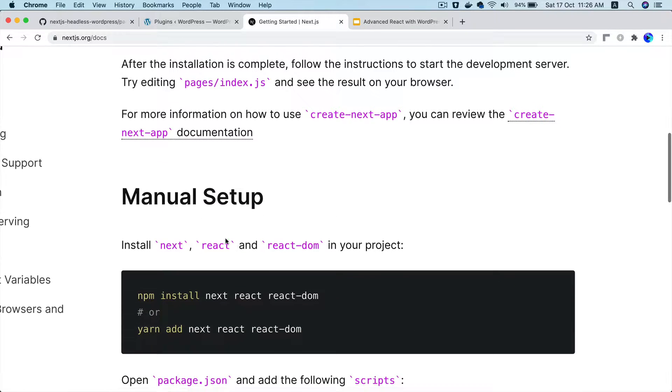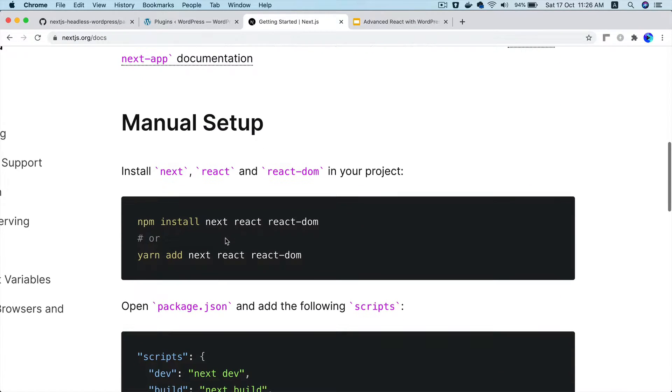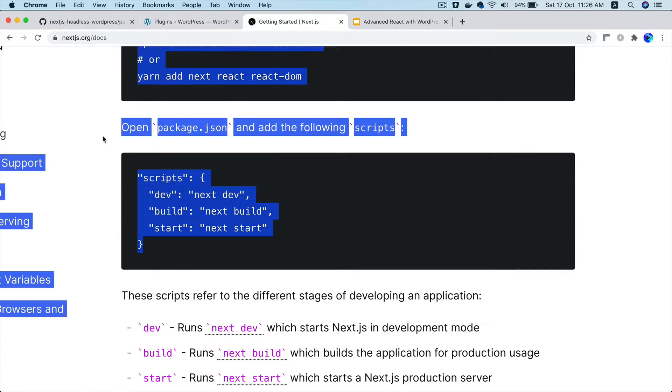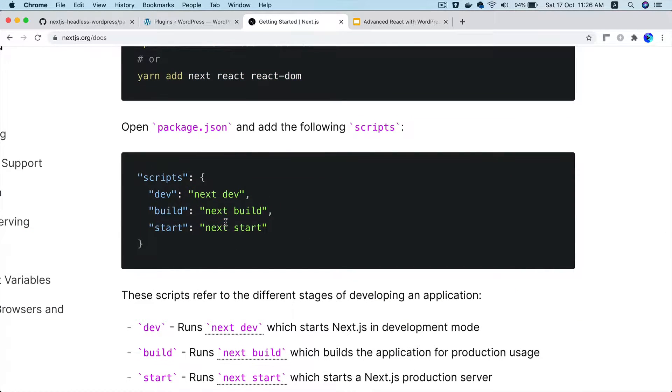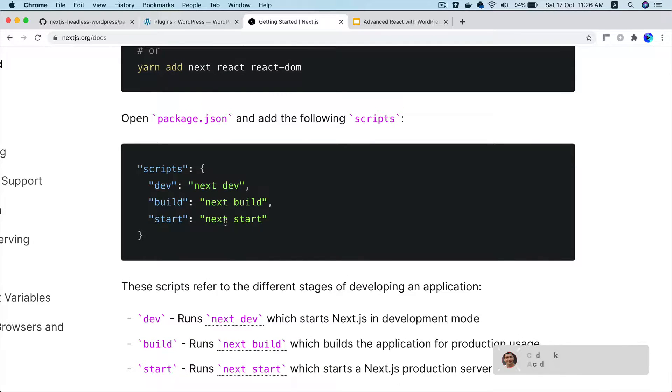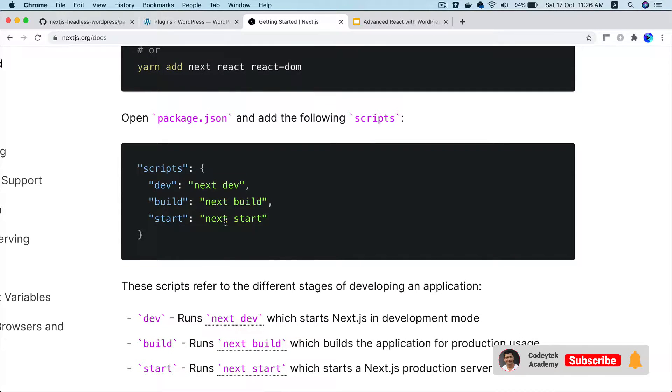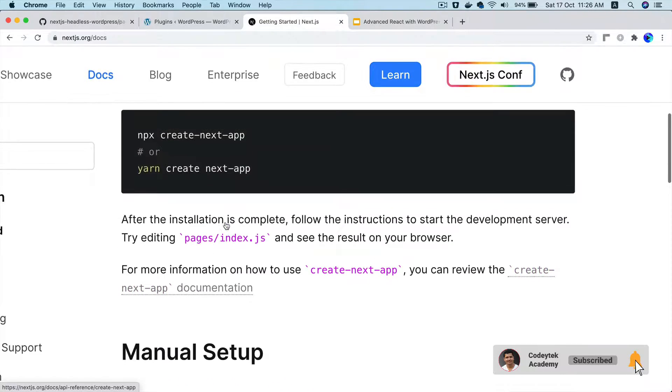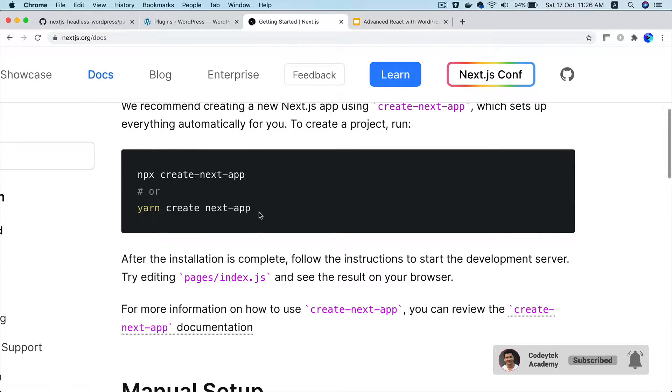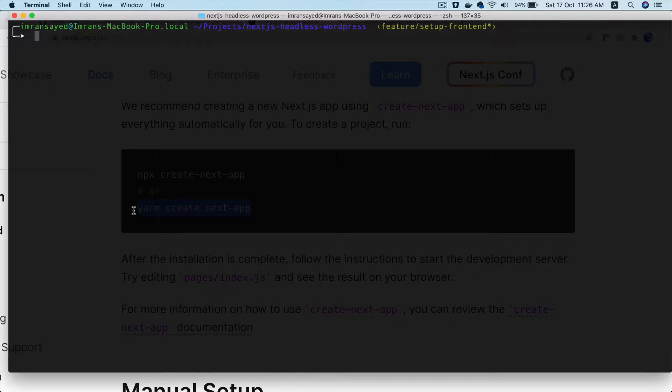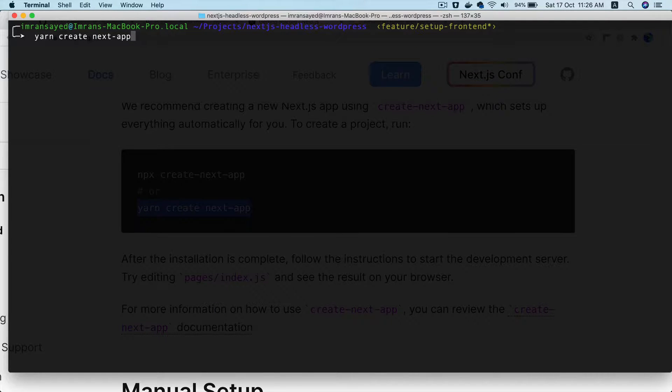However if you go with the manual setup, you would need to install Next, React, React-DOM and you also have to create your package.json, define these scripts and then you will need to create those basic files yourself. So let's go with the simpler solution which is this one. If you don't have yarn installed, you can install it and I am just going to copy and paste it here.